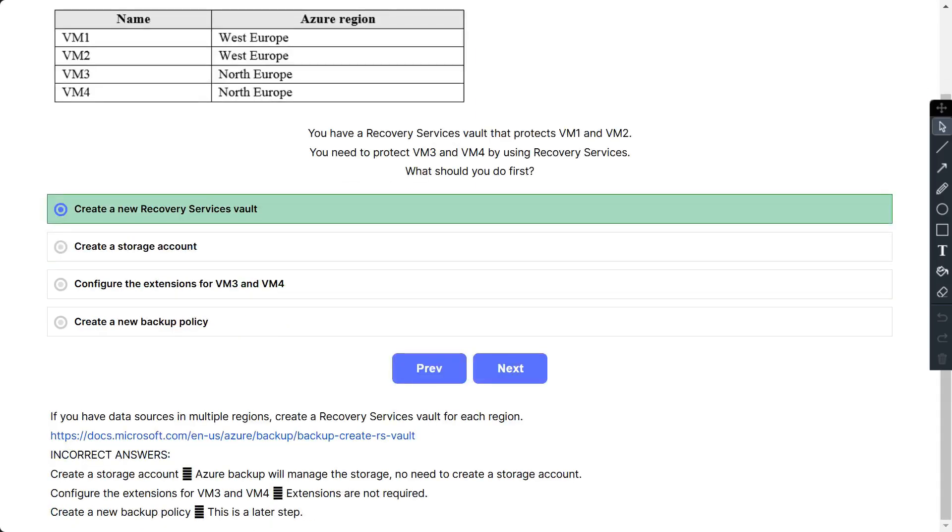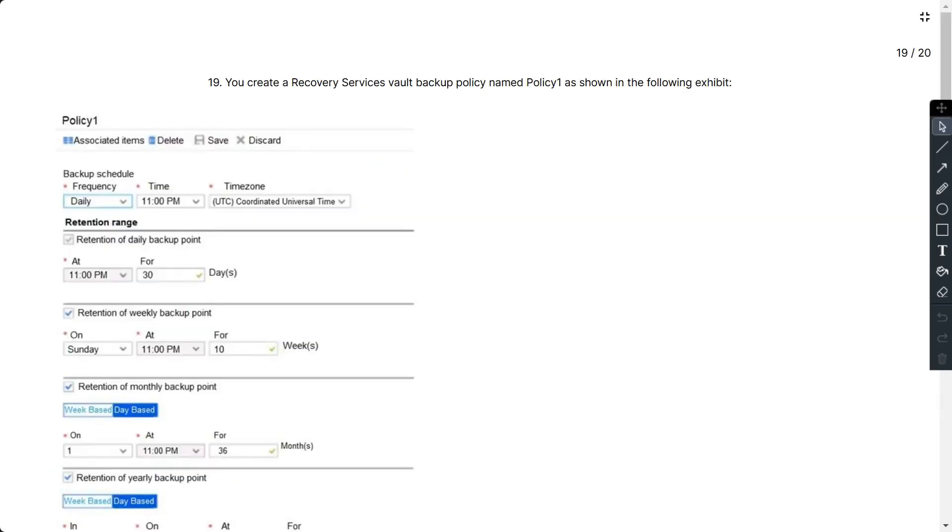If you have data sources in multiple regions, create a recovery services vault for each region. Incorrect answers: Azure Backup will manage the storage, no need to create a storage account. Extensions are not required. Create a new backup policy is a later step.